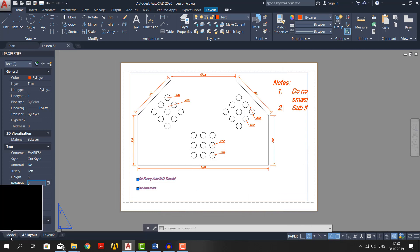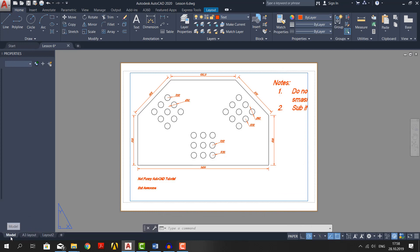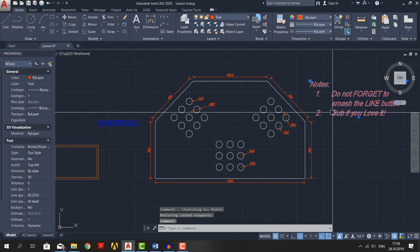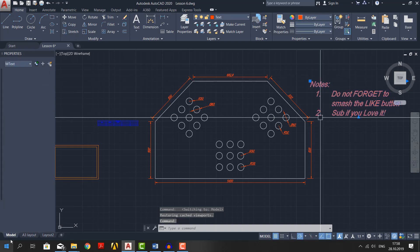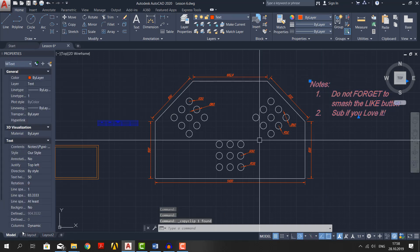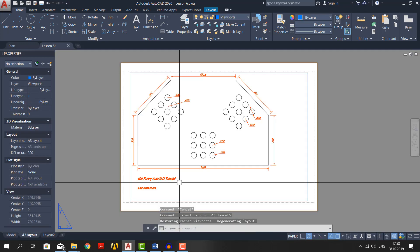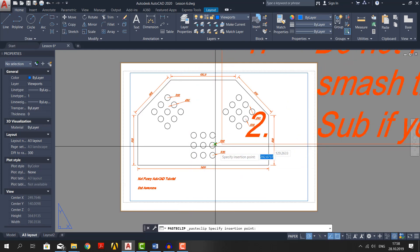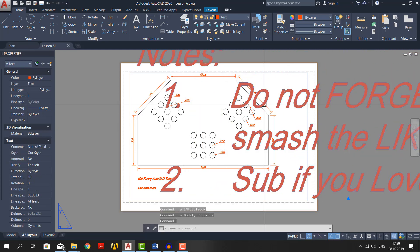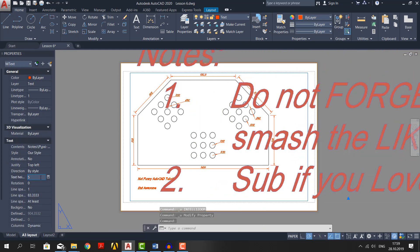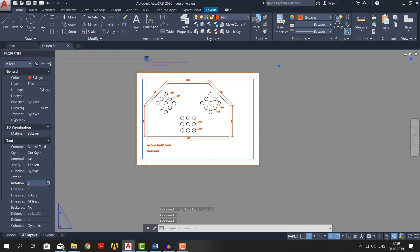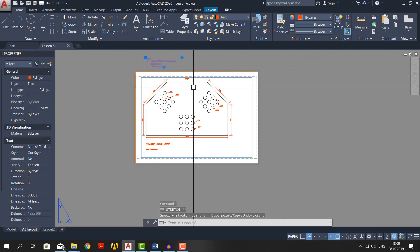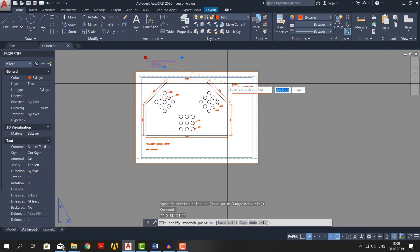Do the same thing for the other text. Select the text and copy it by pressing ctrl plus c. Now delete the text. Go to layout and paste the text by ctrl plus v. Change the height to 5mm and drag its width here and put the text right here.